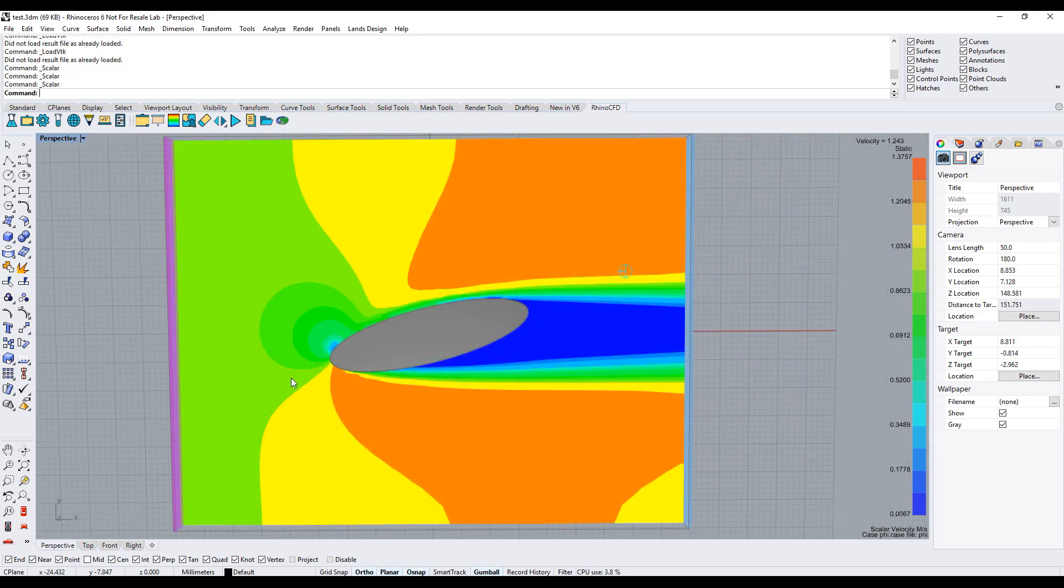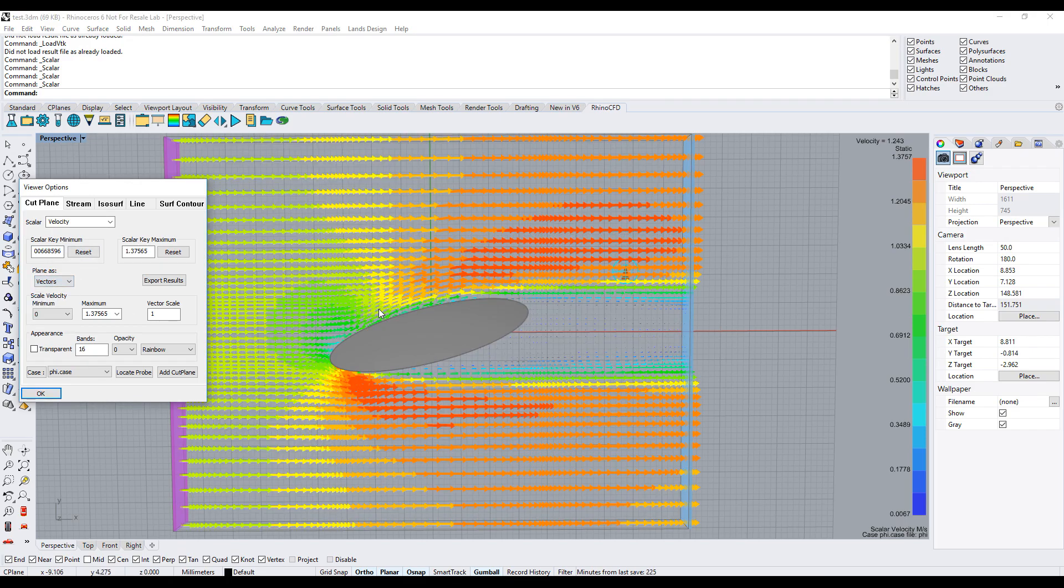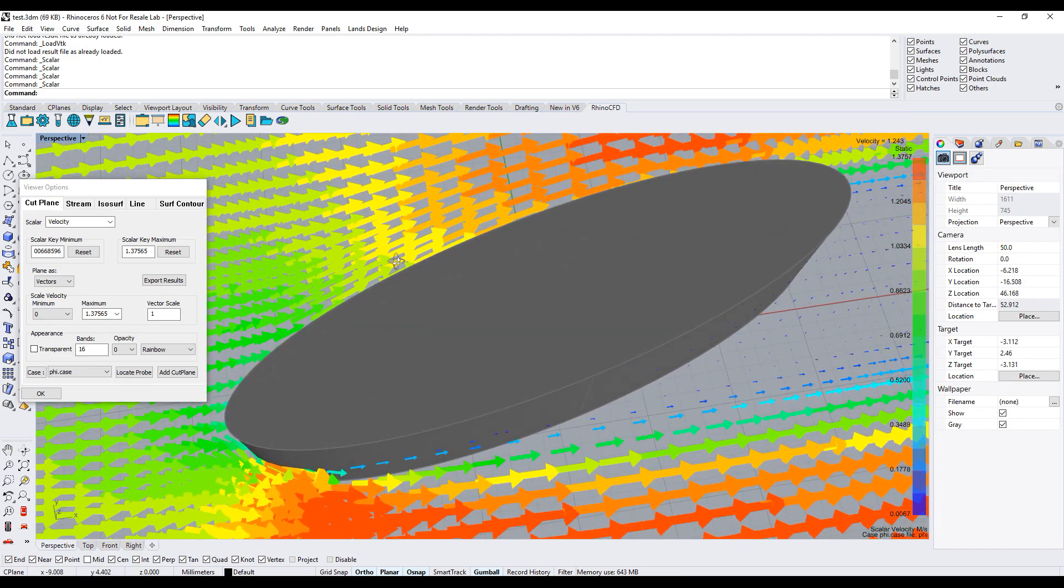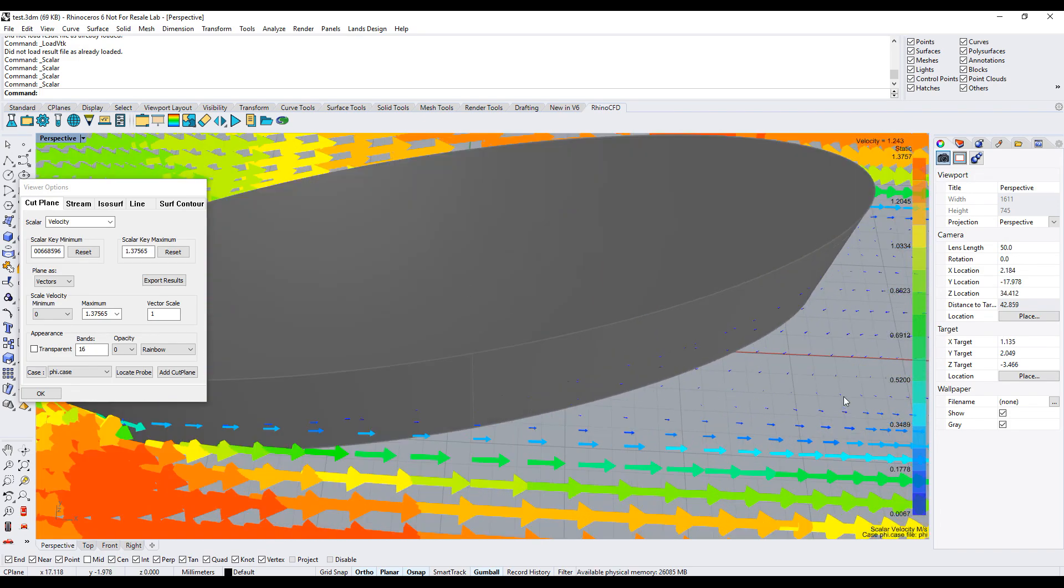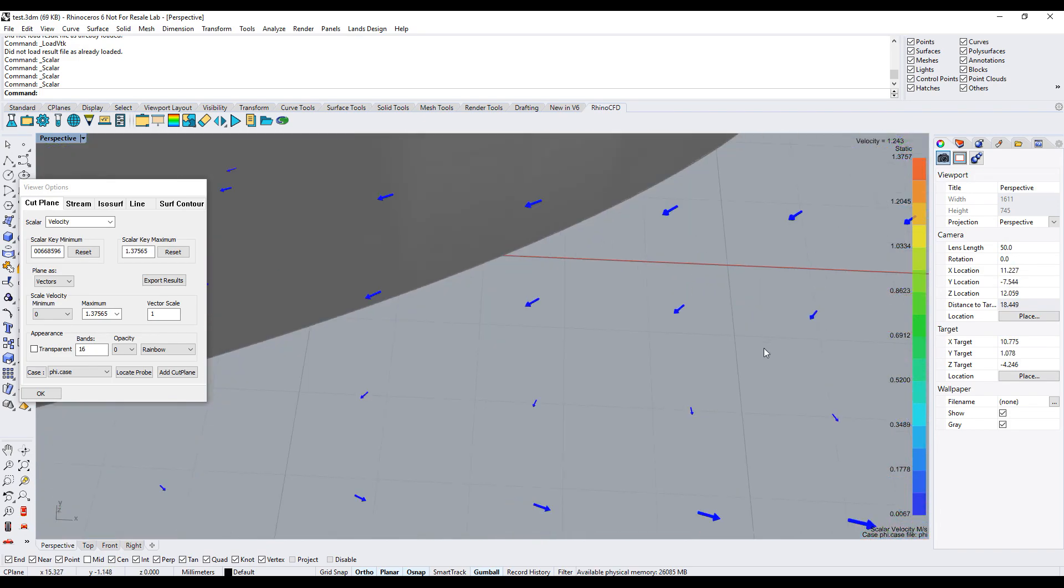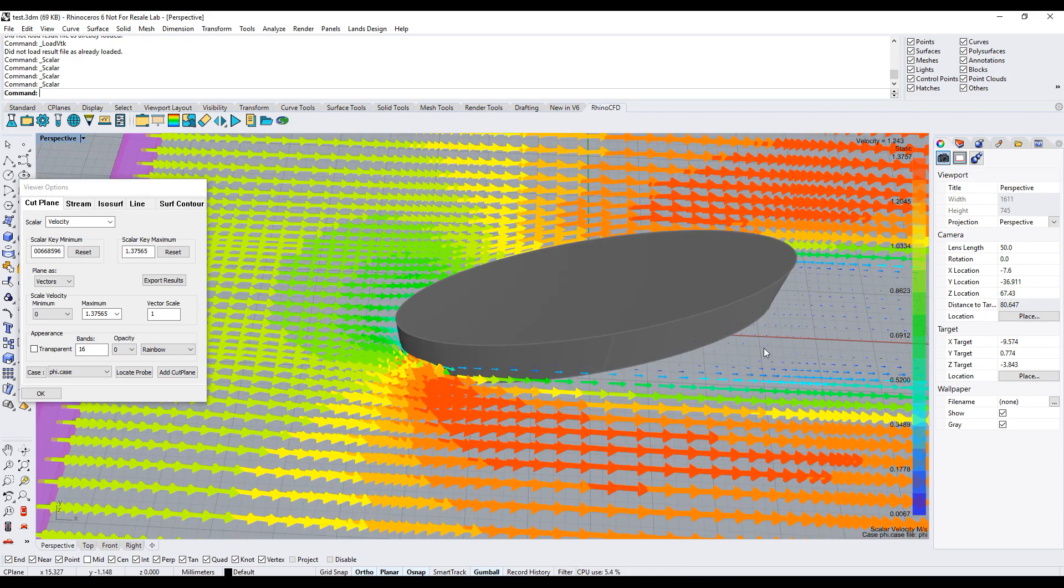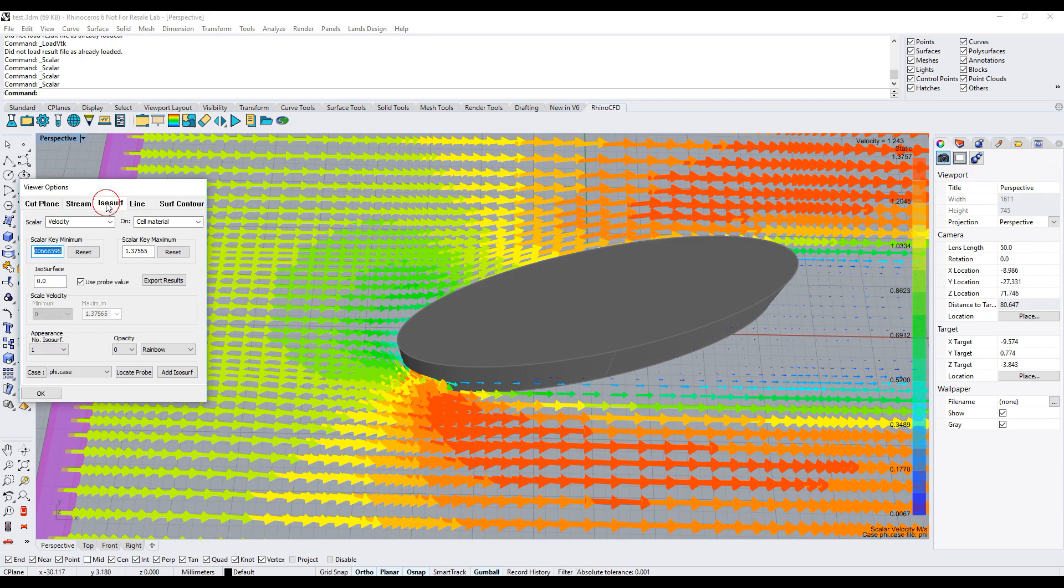Try loading vectors to see the direction of the flow. You can also create streamlines and isosurfaces from the other results panel tab.